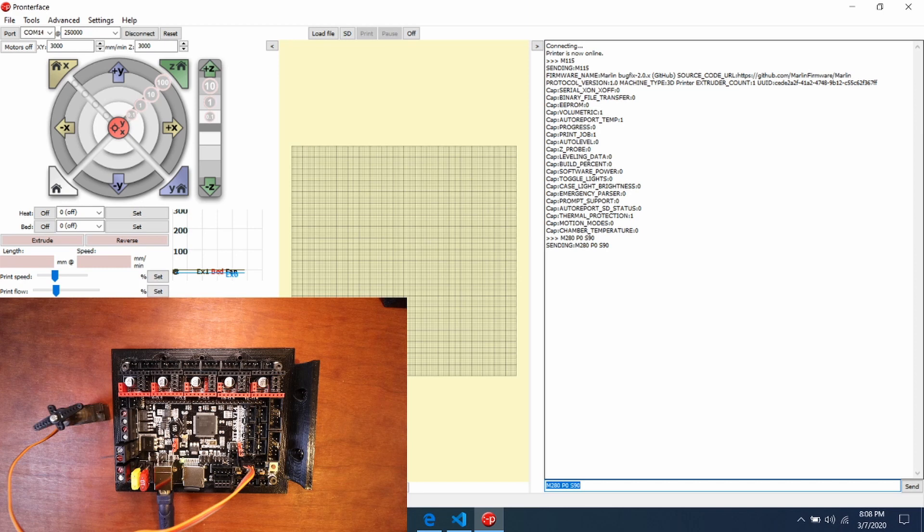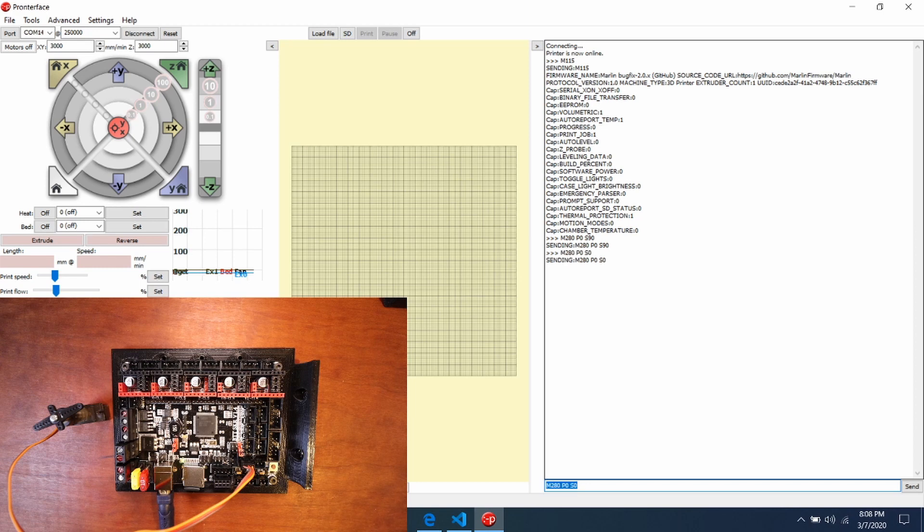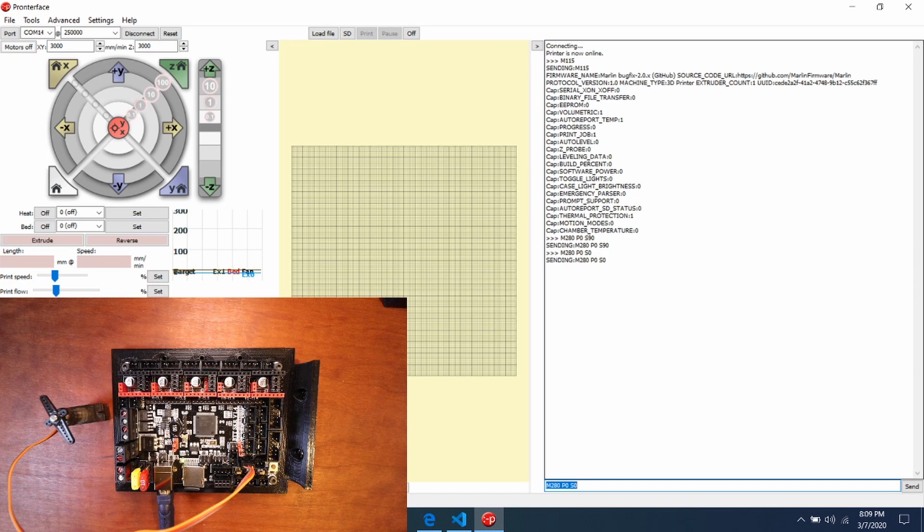So let's move 90 degrees. Now if I want to move it back, let's see if we can do 0. So basically, we now know how to move the servo with the G-code.